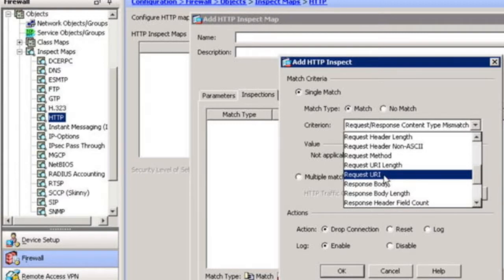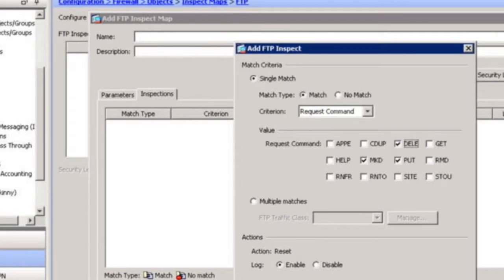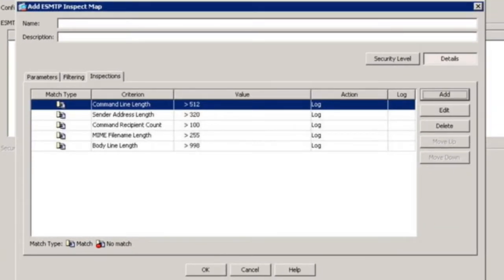We can go even further and use regular expressions to match and protect from data loss. Here we see inspecting FTP — one way to protect from data loss is only allowing certain FTP commands, or matching commands we don't want to allow. For example, we can block DELETE, MAKE DIRECTORY, or PUT. That's a great way to protect from data leakage with FTP. For ESMTP, we can use an inspect map on a firewall, or use other services such as Cisco's Email Security Appliance, which is a message transfer agent for inbound and outbound email protection.